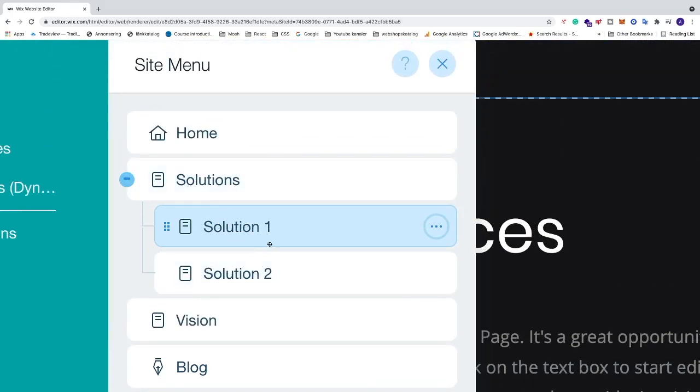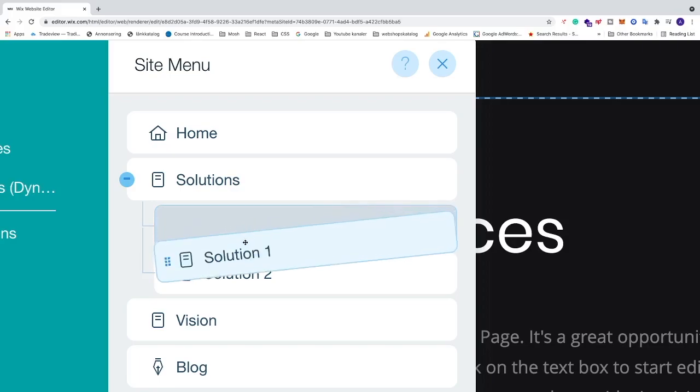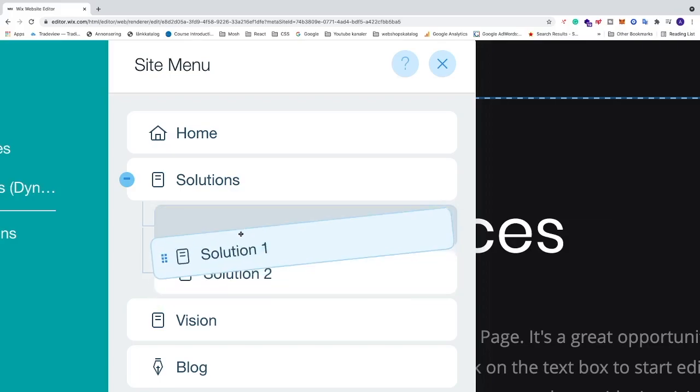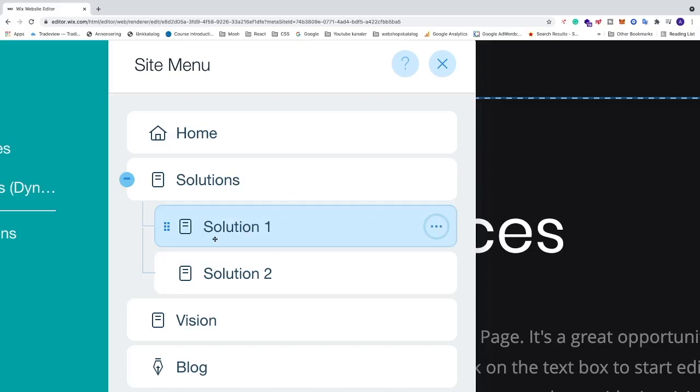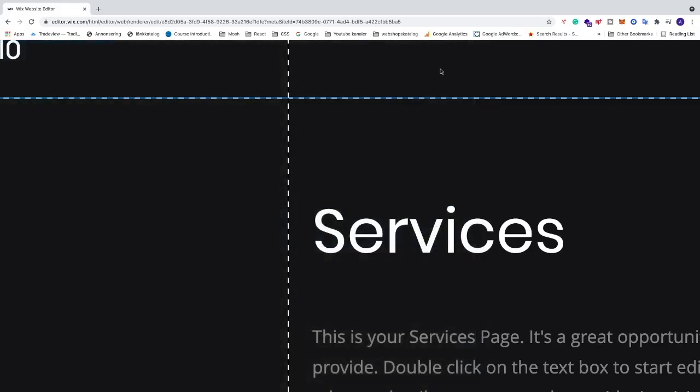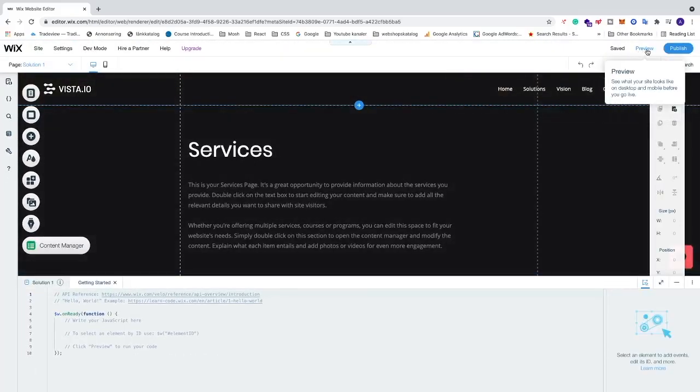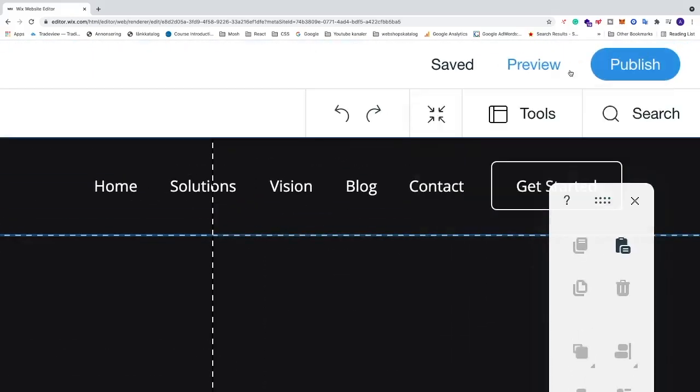We can also organize our sub pages. Just click on the sub page and drag it where you want to have it and release. I want to have Solution 1 and Solution 2 after that. We're just going to click on X, have a look, go to the top right corner and click on Preview.